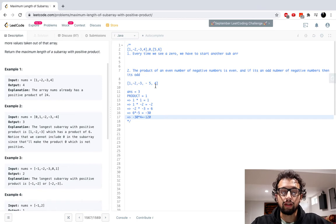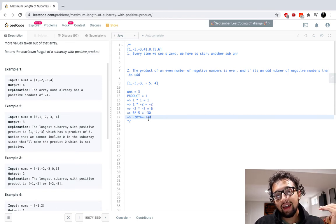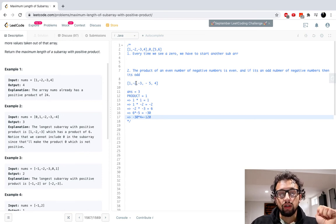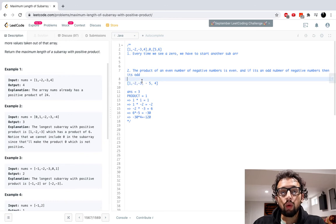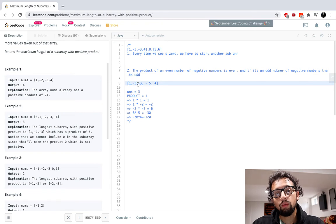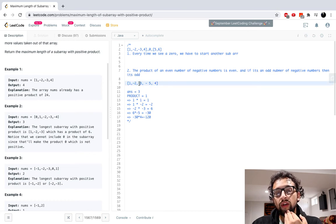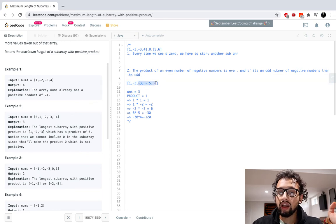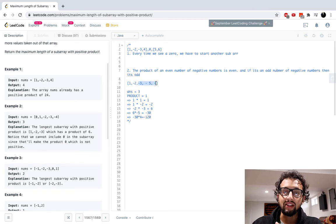Once we hit a zero or the end of the array, we need to check. If we have an odd number of negative numbers, we want to get an even number. So we remove the first negative number we encountered. As we were going through, we kept track of when we saw that first negative number. We'll start one index after that and find the length of that subarray. We saw our first negative number at index one. After removing it, we'll have an even number of negative numbers. So we take that subarray of size three — is that greater than our maximum?